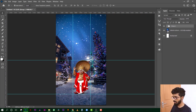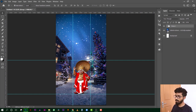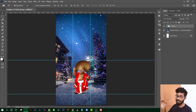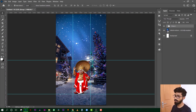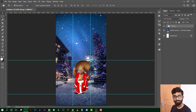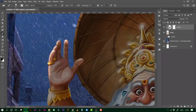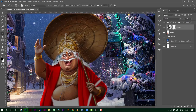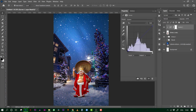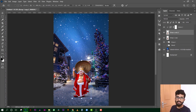We have to change the size. As you can see, we can change the color correction and shadows. We have to adjust the color correction, change the highlights, and make the overall color correction for the color.